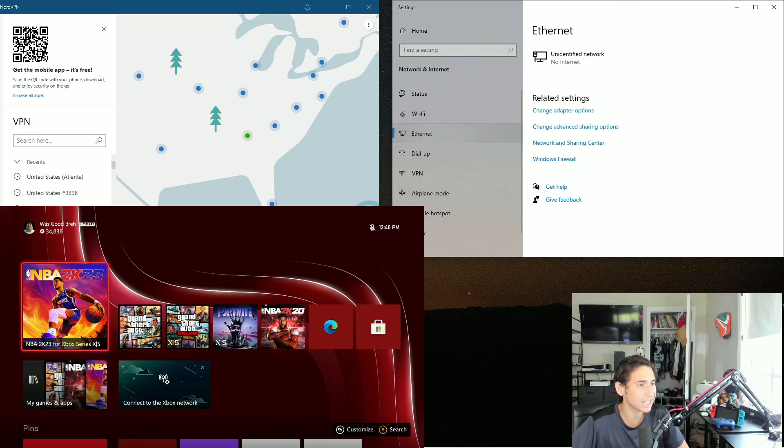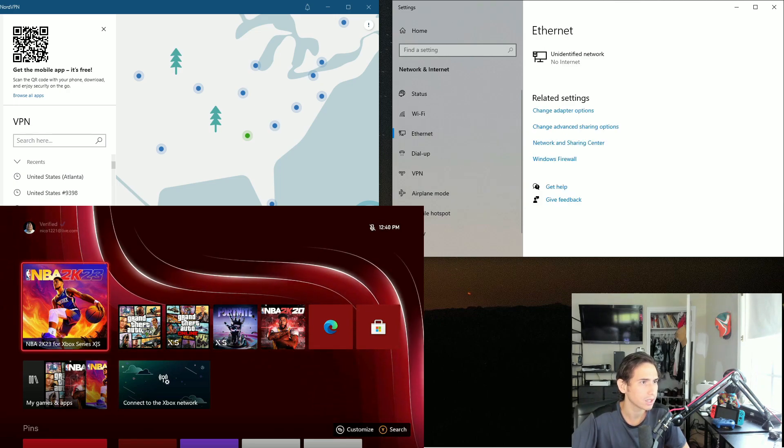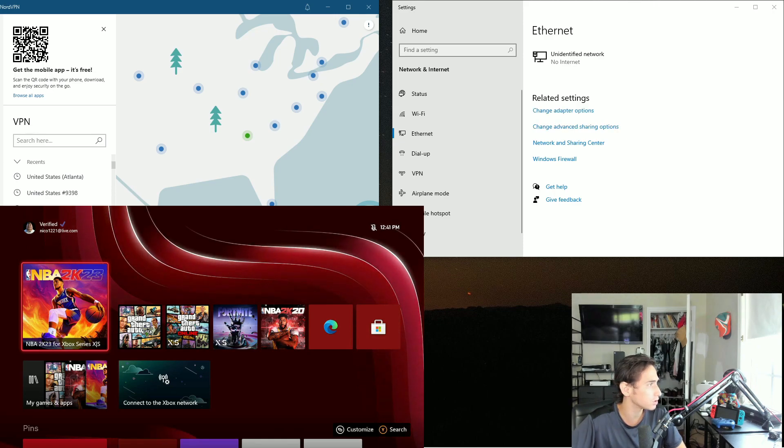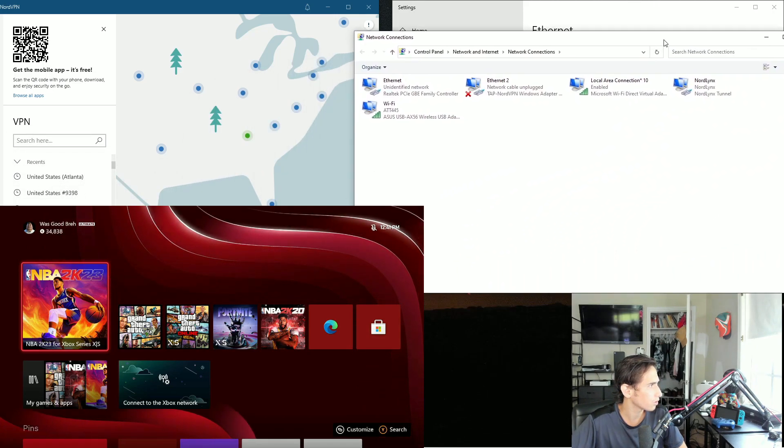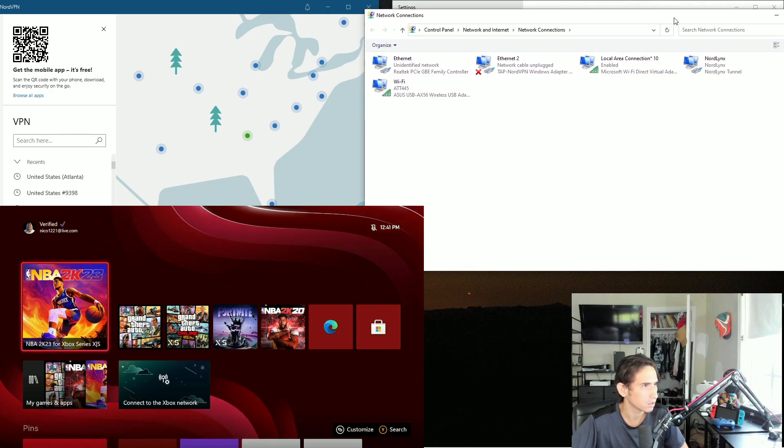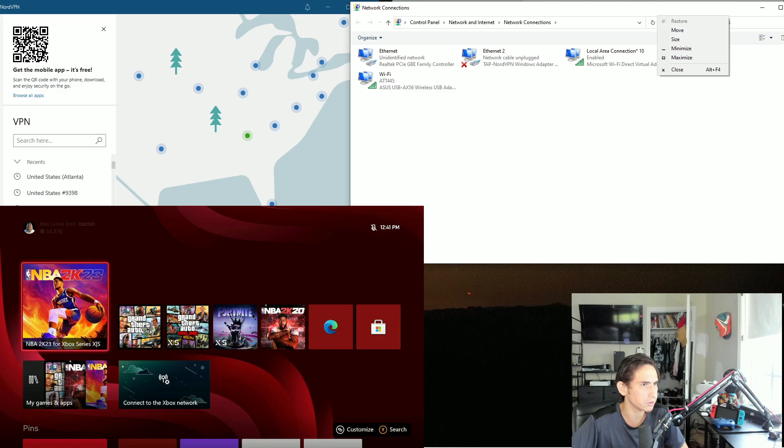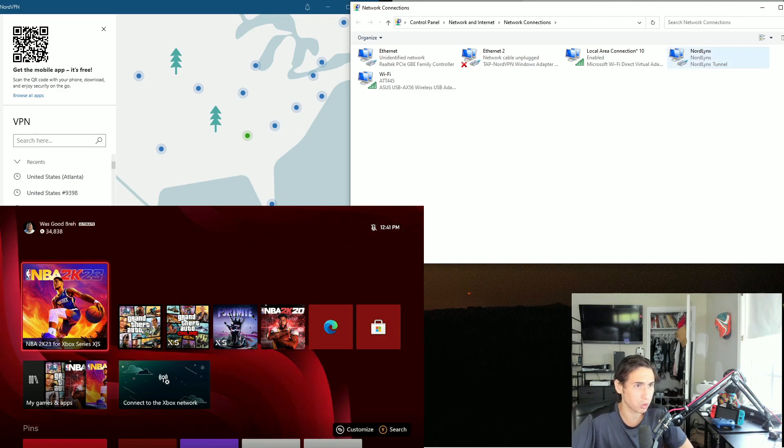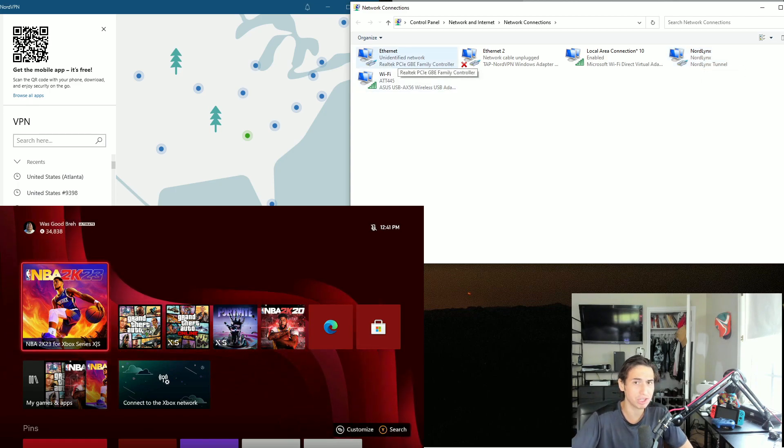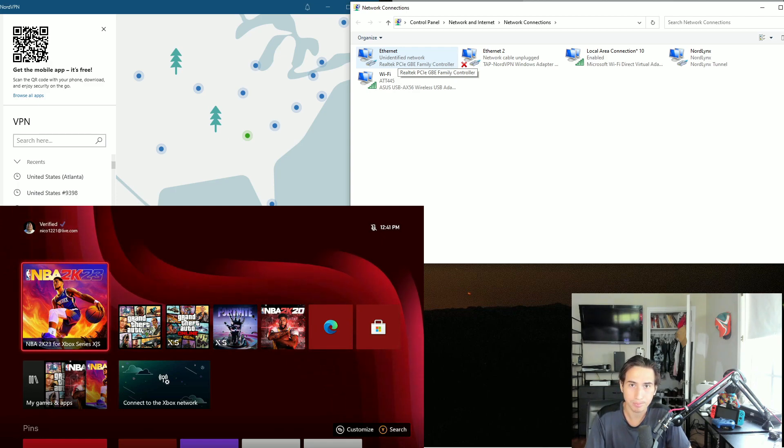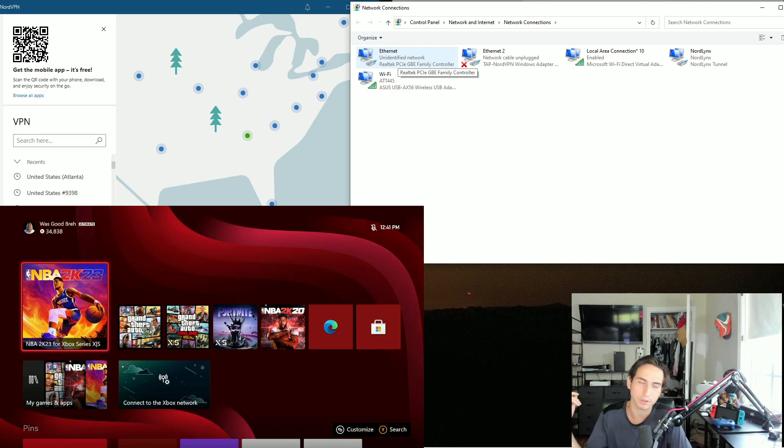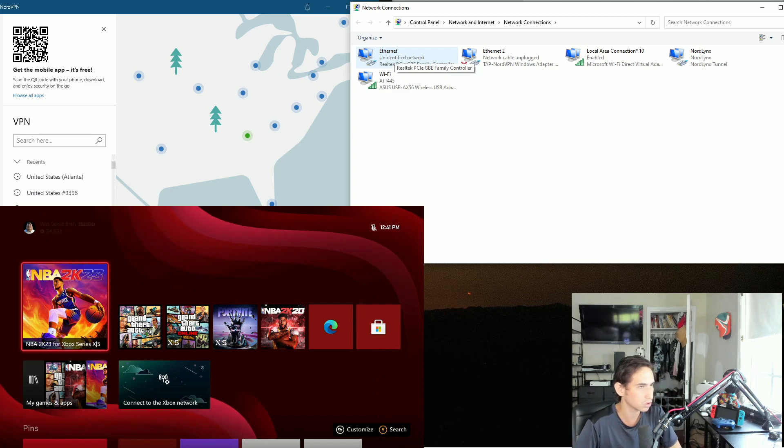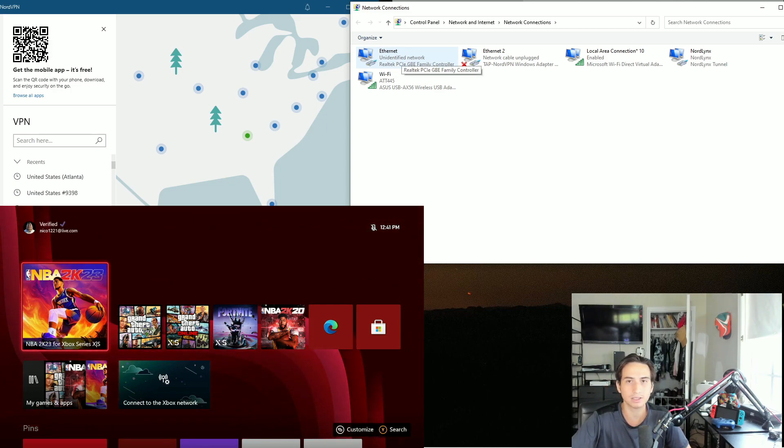Now you go to Ethernet, go to change adapter settings - adapter options - and this should pop up a bunch of adapters. You're going to see NordLynx, this is your VPN, and then you're going to see Ethernet. Remember how I said you needed to connect an ethernet from your PC to the console? In this case I'm doing it to the Xbox Series X right behind me, so this Ethernet is the ethernet port that is connected to the console.